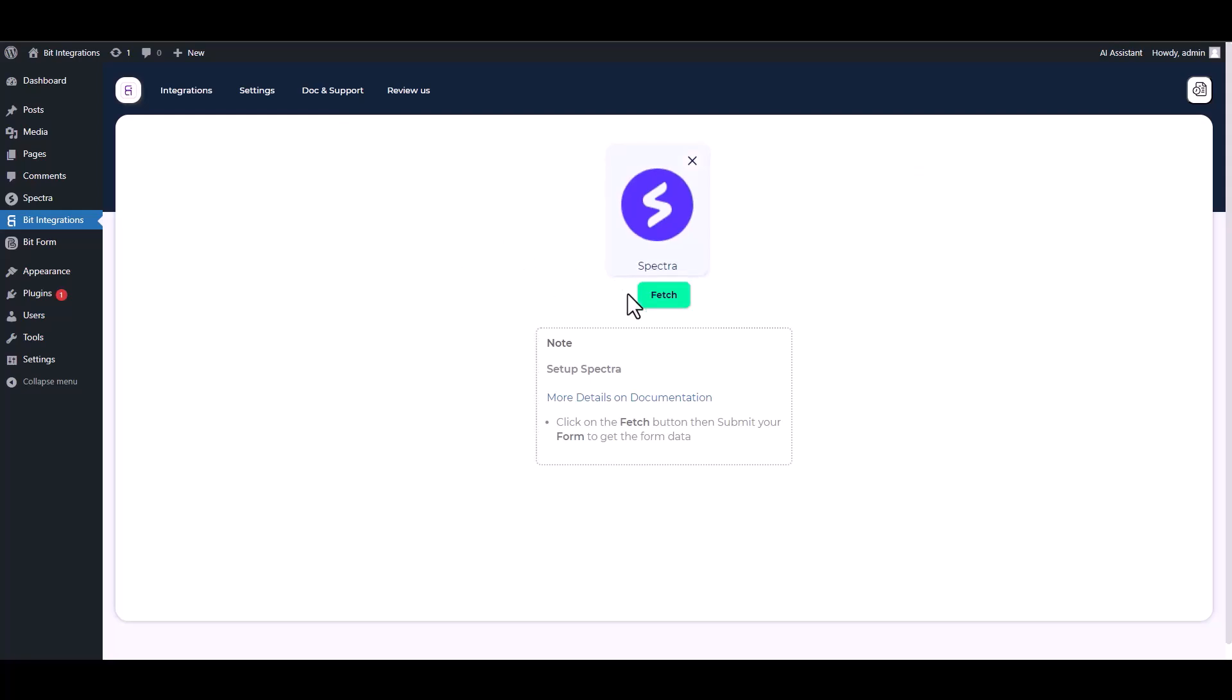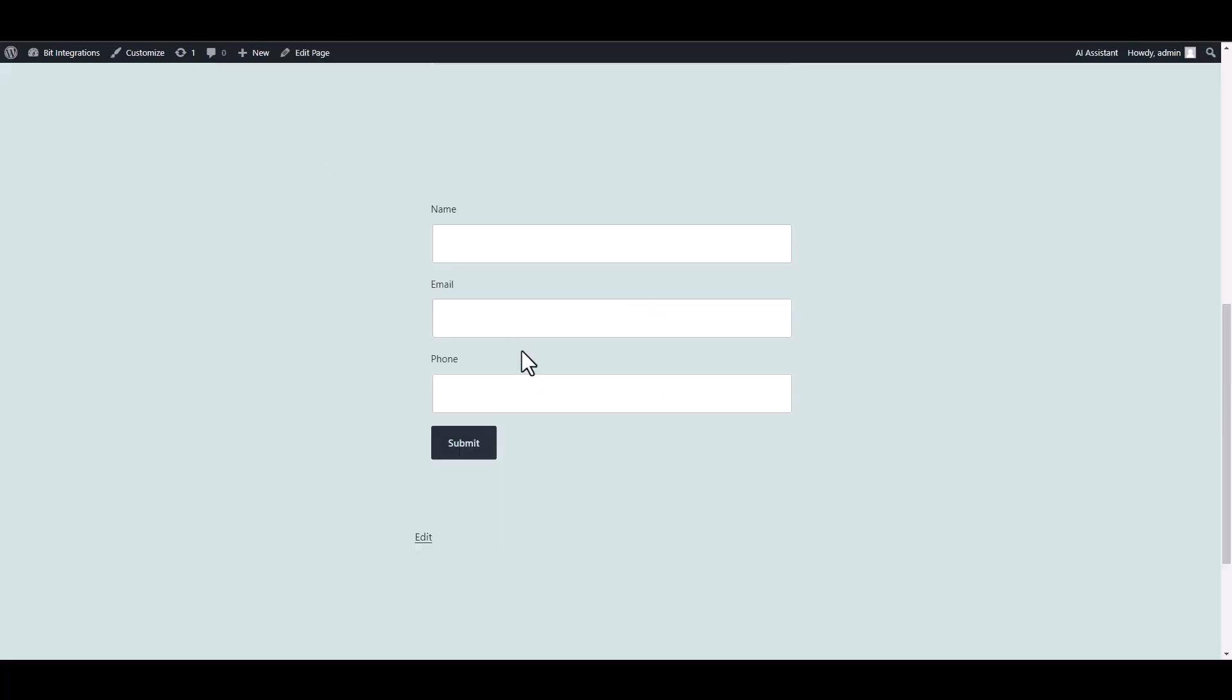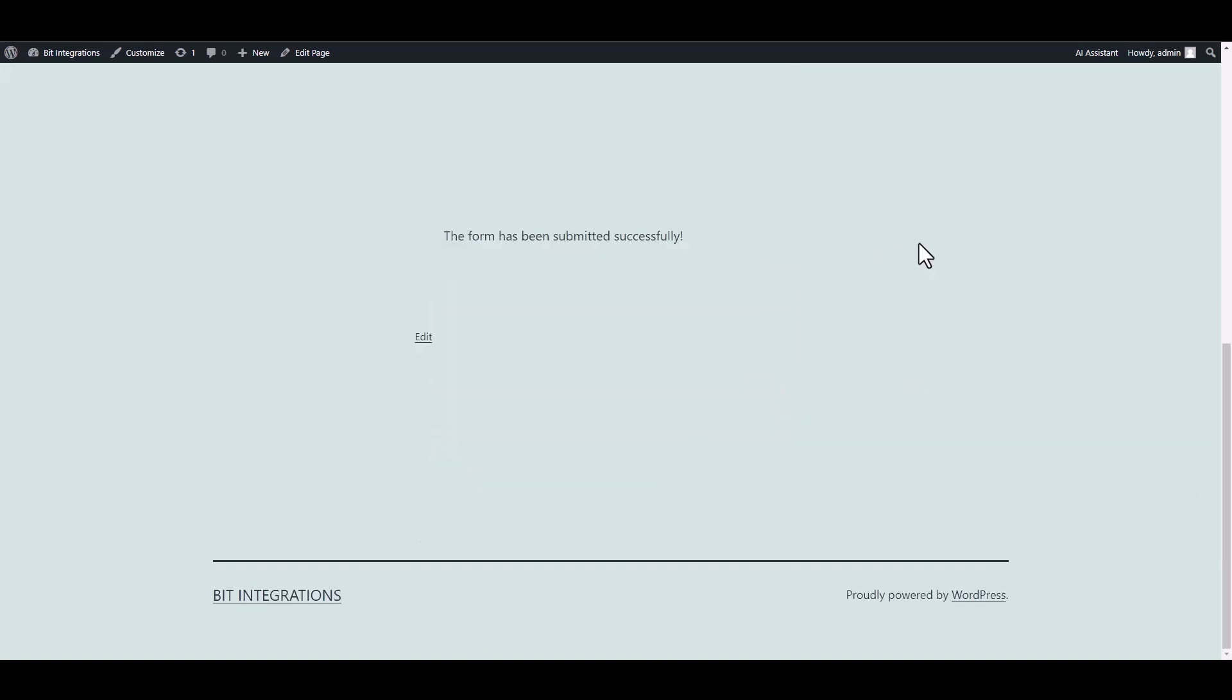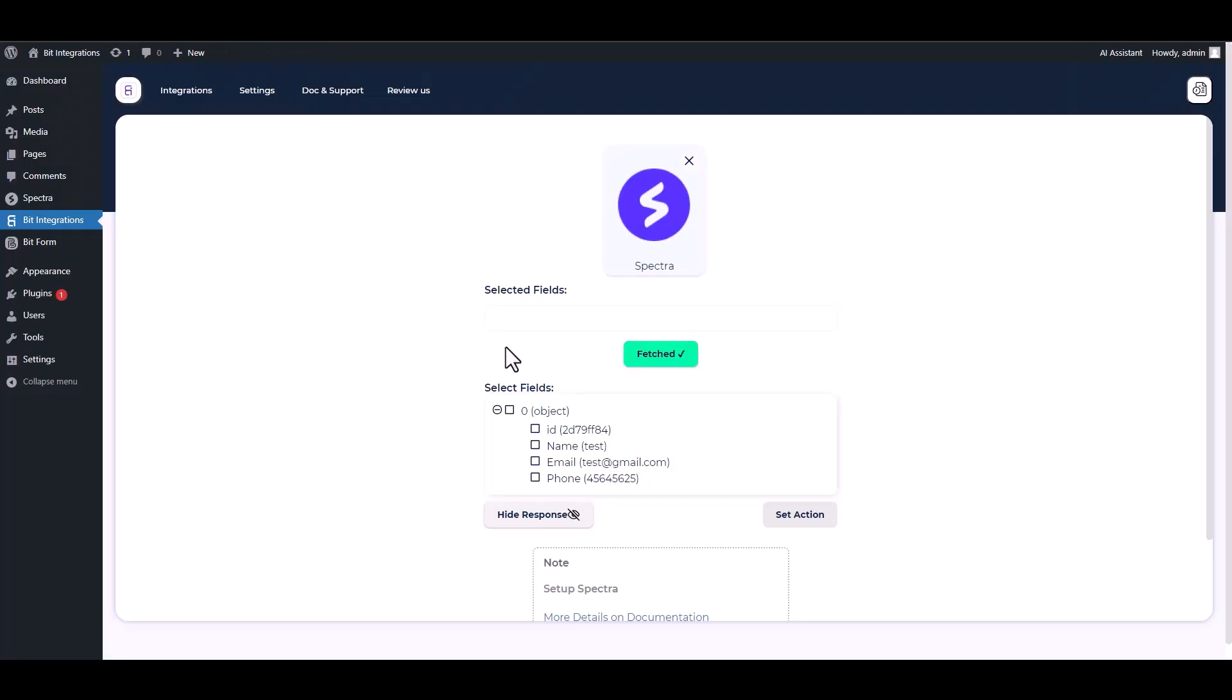Fetch it, then go to your form and fill it up to fetch the data. Submit it. Now go to your integration site, here you can see that the data has been fetched successfully.